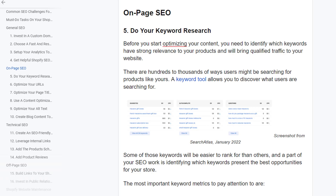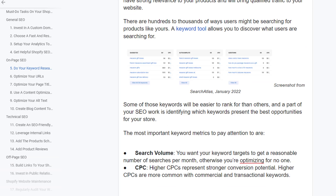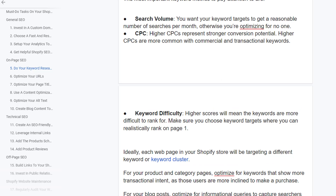Do your keyword research. Before you start optimizing your content, you need to identify which keywords have strong relevance to your products or will bring qualified traffic to your website. There are hundreds of ways users might be searching for products like yours. Keyword tools allow you to discover what users are searching for. Some keywords will be easier to rank than others, and part of your research involves identifying which keywords present the best opportunities for your store. The most important keyword metric to pay attention to is search volume — you want your target keywords to get a reasonable number of searches per month.